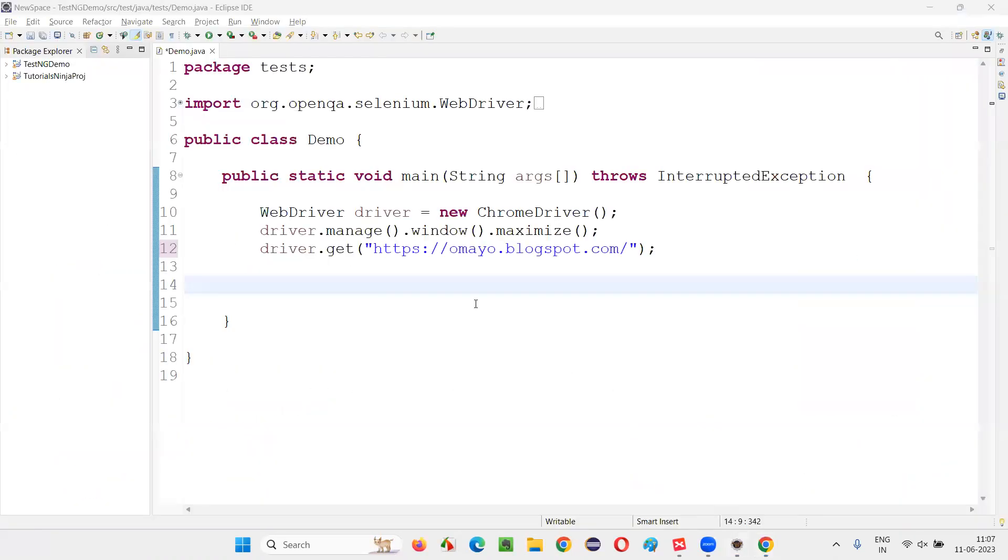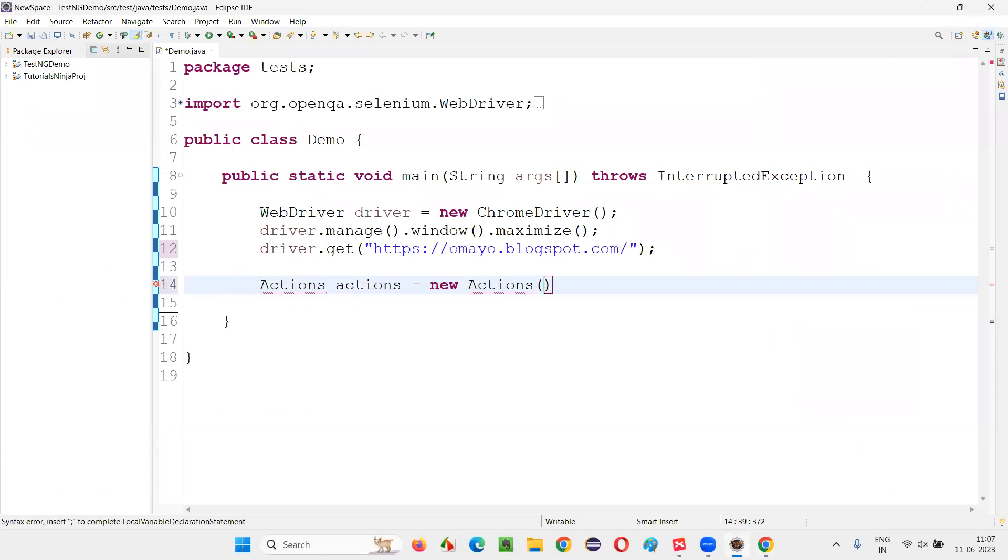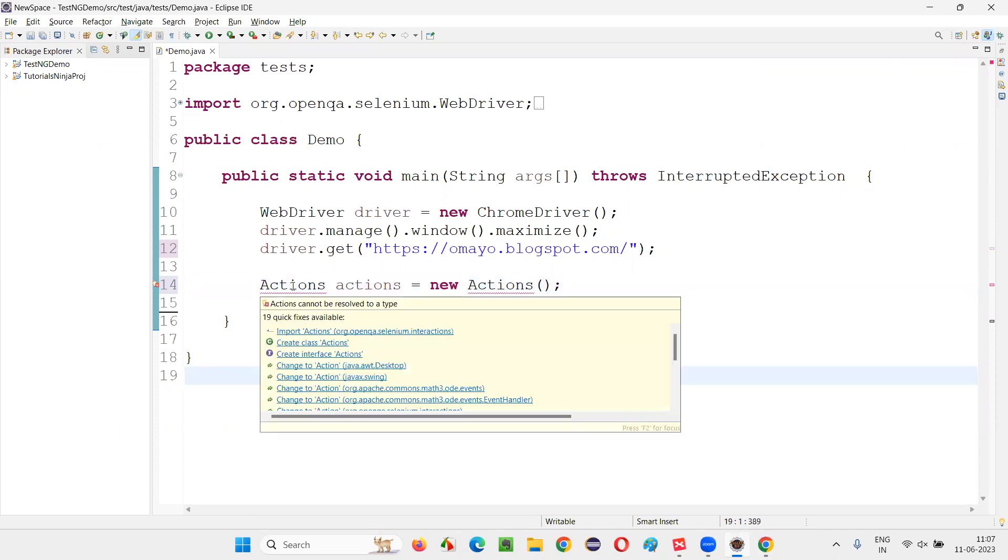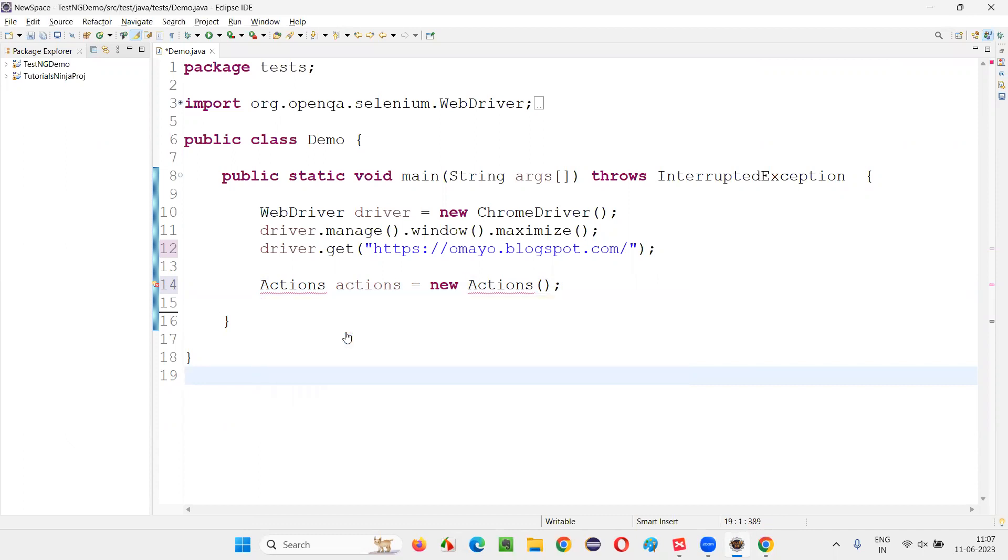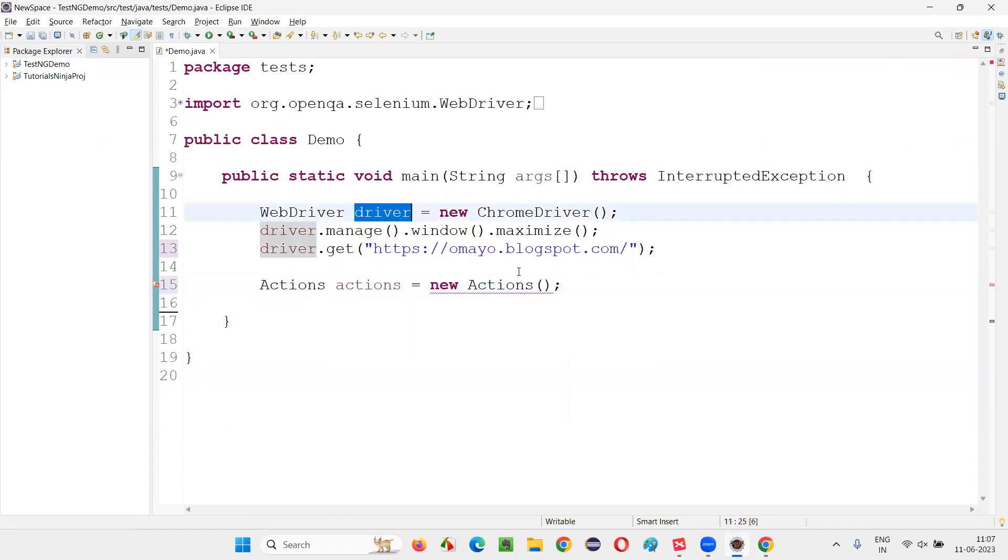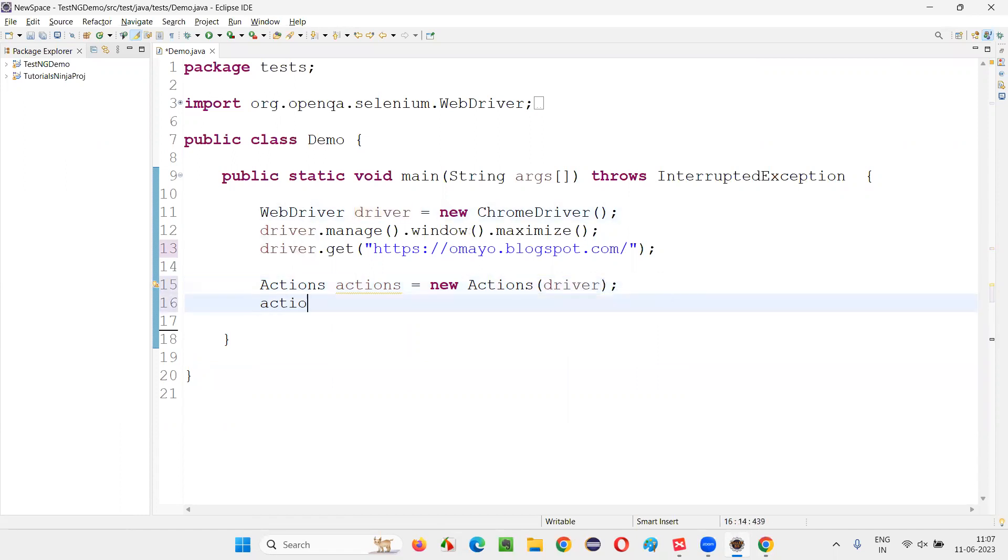For that, first I need to create an object for Actions class. Actions actions is equal to new Actions. Actions is a predefined class in Selenium for the mouse, which contains all the methods or commands for simulating the mouse actions. After importing this here, we have to pass this driver. You have to pass the driver. Then now write down actions dot.